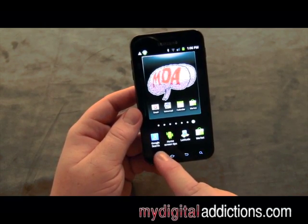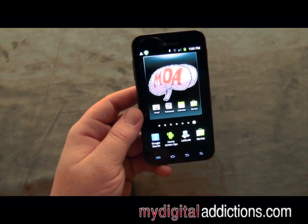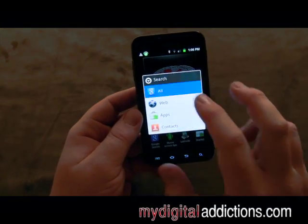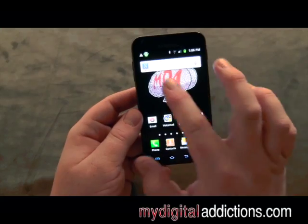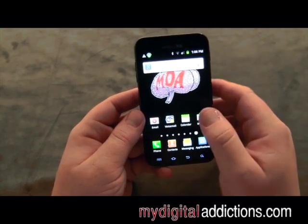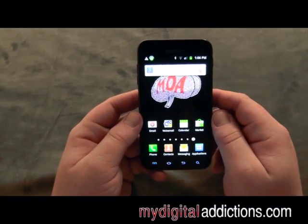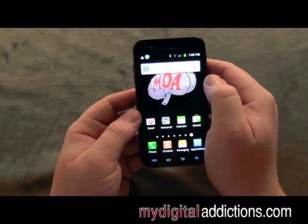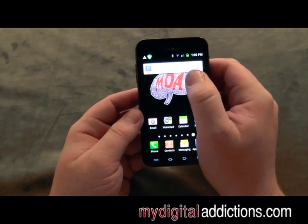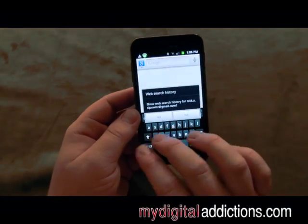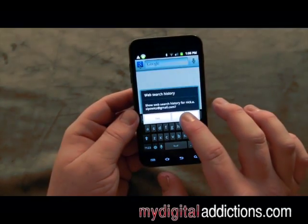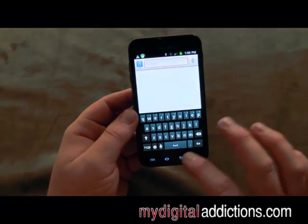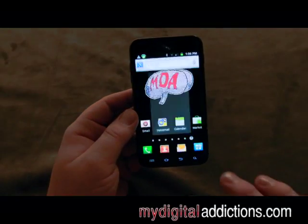One that is a must is the Google Search. We click on that and then click all. Basically, it adds a little Google search bar directly to your main menu. So instead of having to go to the browser and go to google.com, I can just click right there, type in anything I would like, and I'm off on Google.